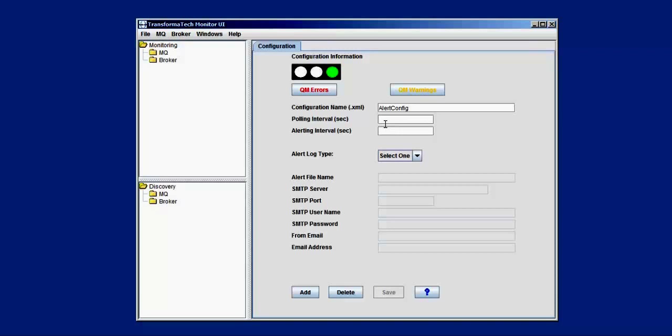Then we have the alert interval, which is going to be how often we're getting alerts on what we're monitoring. So maybe if we have our polling interval set to a second, we don't want to get an alert every single second because that would give us a lot of alerts. If there's an issue taking place, we can set this something a lot higher, maybe a minute, 10 minutes, half an hour, however long we want to wait before we get another alert. So the polling interval, I'm going to set this to 60 seconds or one minute, and for the alerting interval, I'm going to set this to 10 minutes or 600 seconds.